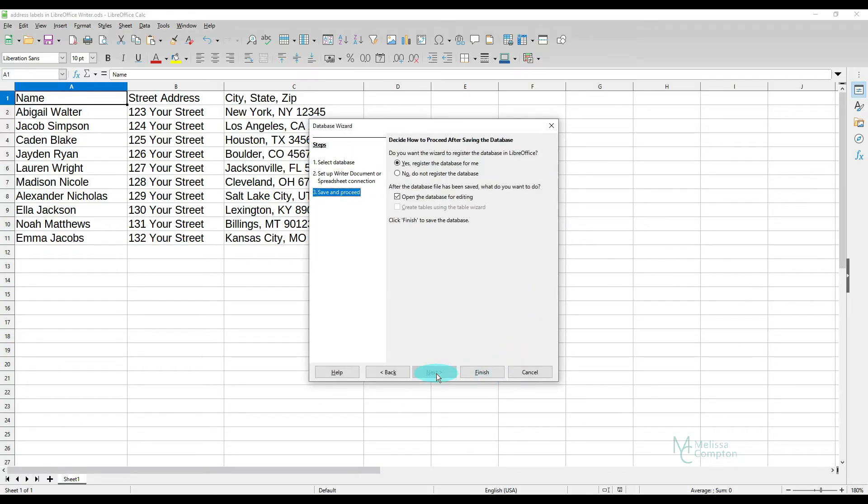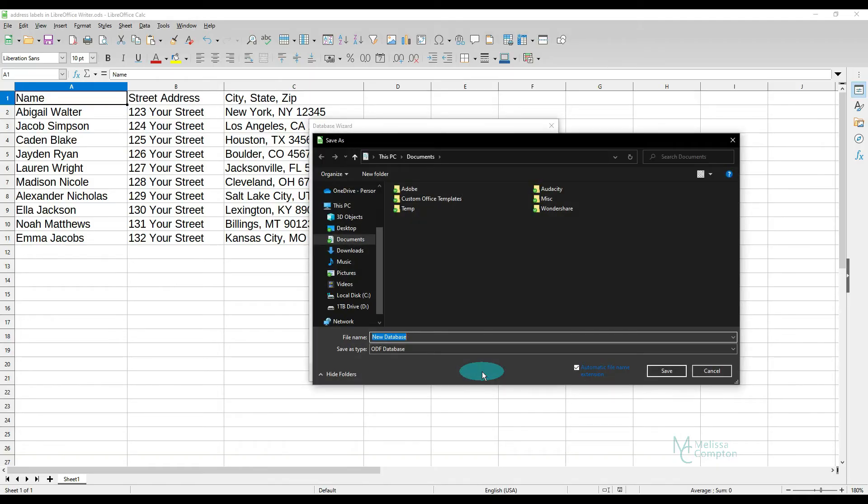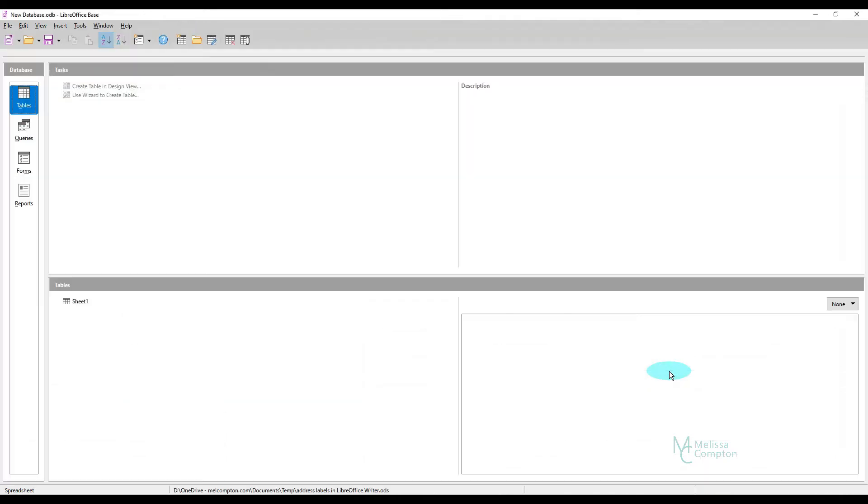Then I'm going to tell it Next. And it's going to register the database, which is what we want it to do. And we're going to say Finish. And now it's asking us, where do you want me to save it? Well, I'm going to tell it in the same place. And I'm just going to call it New Database and tell it to save it. And now it brings up our database.